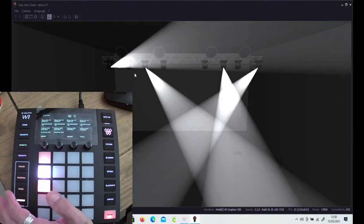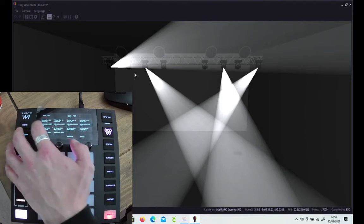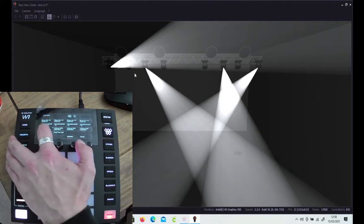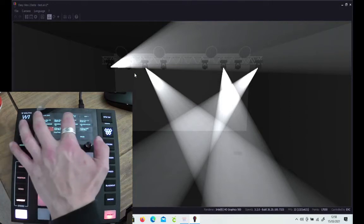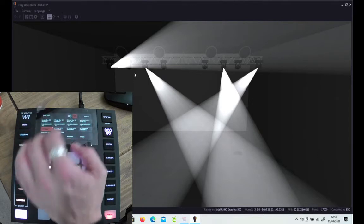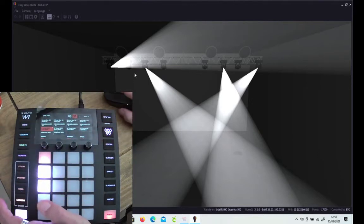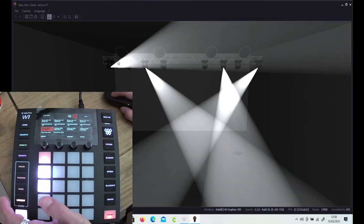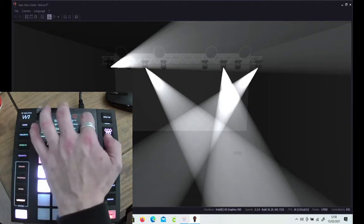It then asks you to select the fixture you want to edit. So we'll take a moving head, press the flash button up here, and you'll be able to see it live. Now hopefully, if my programming memory serves me right, that is a moving head we're going to be working on.